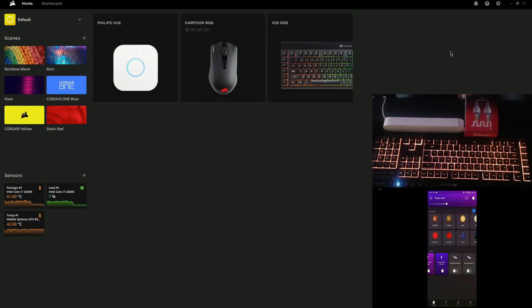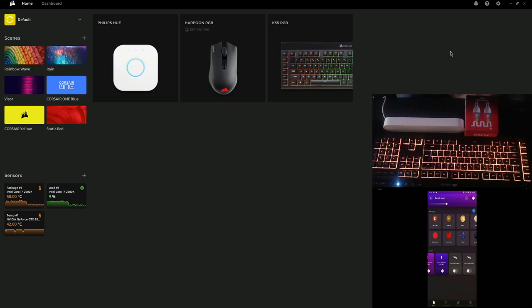Right guys, hello another video for you all. We're going to talk about Corsair's iCUE software, Lighting Link and Philips Hue colored bulbs, getting them all to work together.